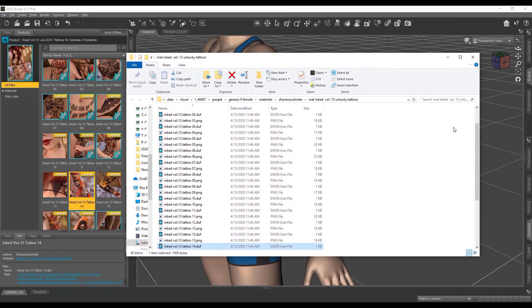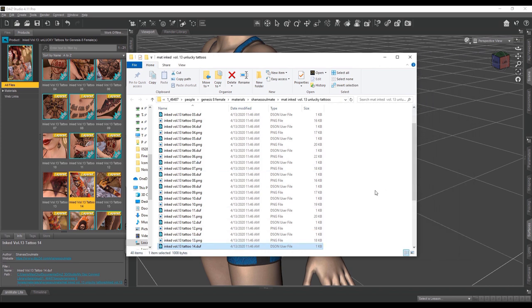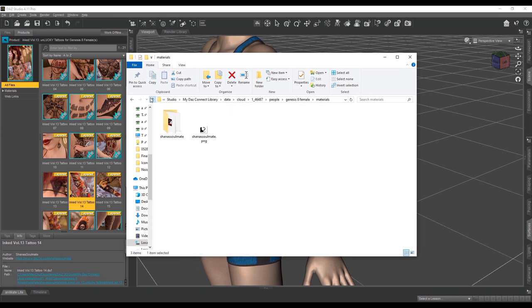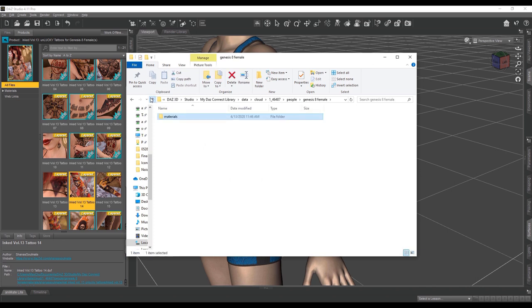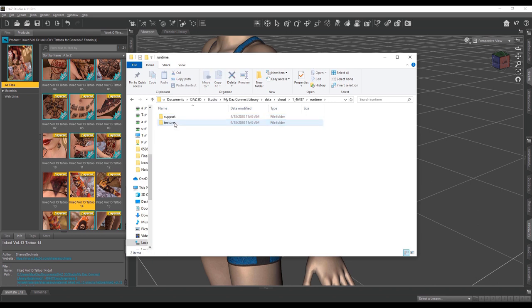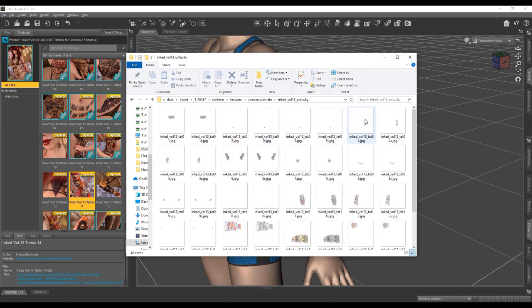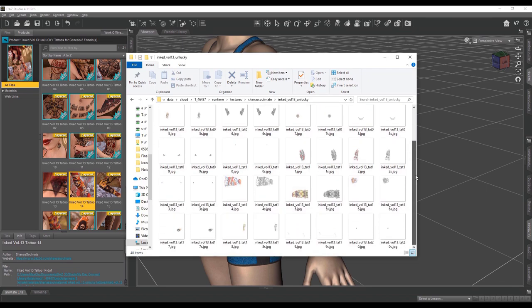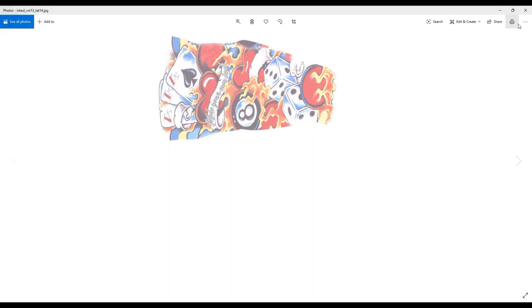If you browse to the file of your texture, you can find it here — it has the DUF file. Now we need to find the original textures for this material. It's going to be in your runtime folder, so you'll have to go back a few folders into your Runtime folder, then into Textures, and find the arm tattoo here. This is the tattoo that's applied onto our character's entire arm.